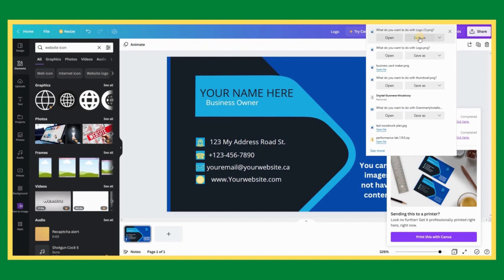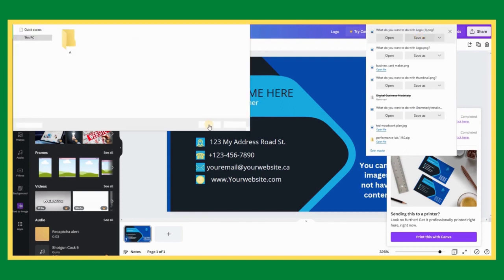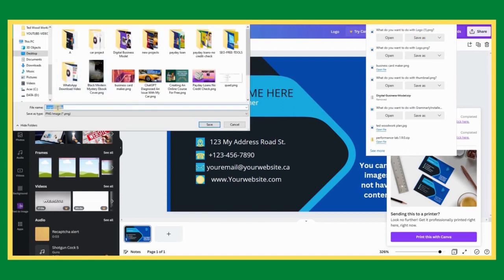As you can see, we are now able to download our business card to our computer.